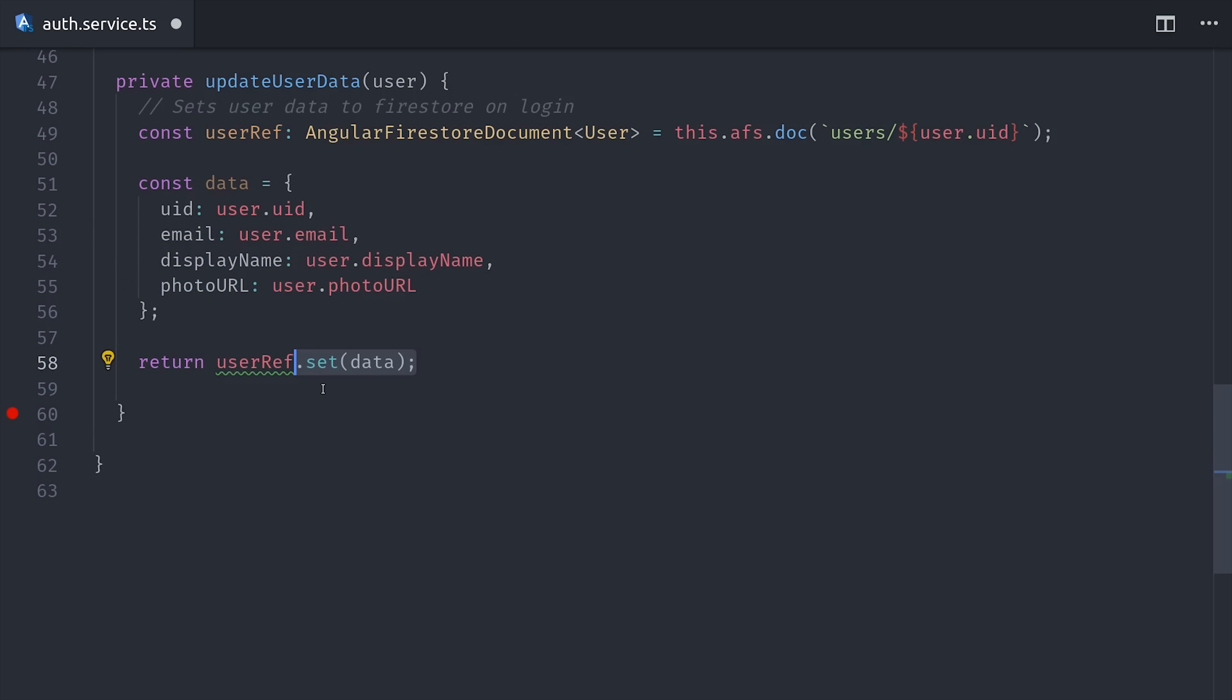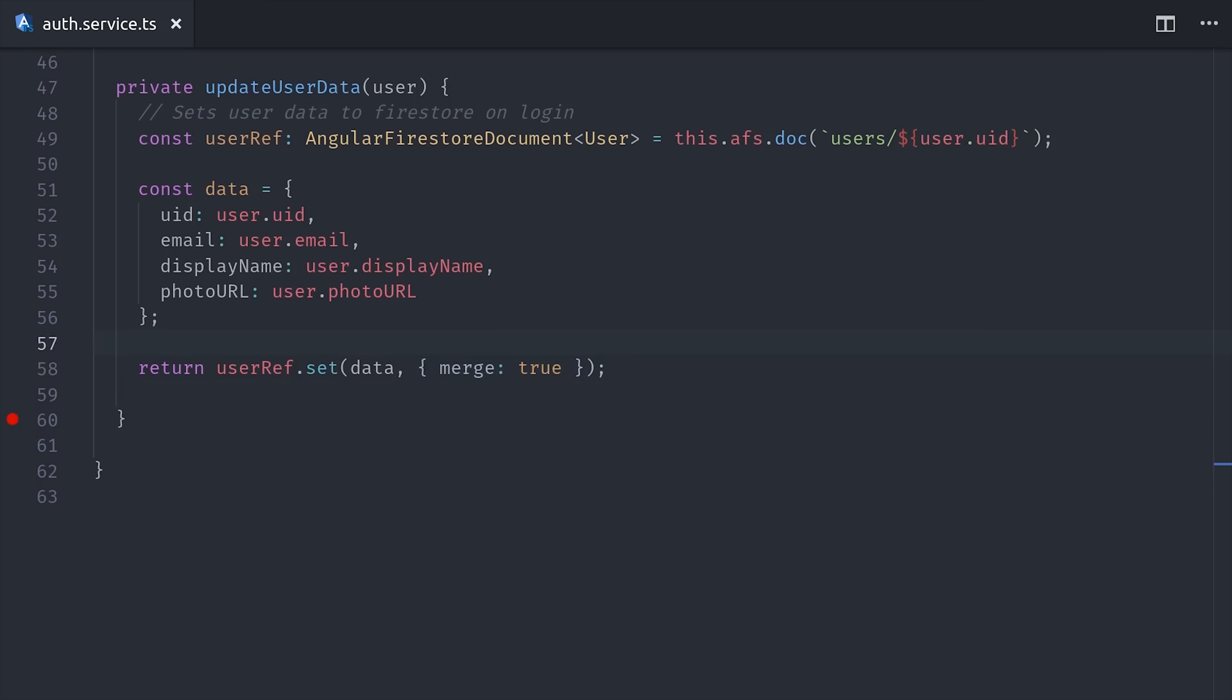When you call set, it's destructive, so if there's an existing document in this place, it will erase all that data and replace it. That's usually not the behavior that you want for a returning user, so you can avoid it by adding this merge true option which will only change the properties that change in the data payload. In other words, the existing data will not be erased.